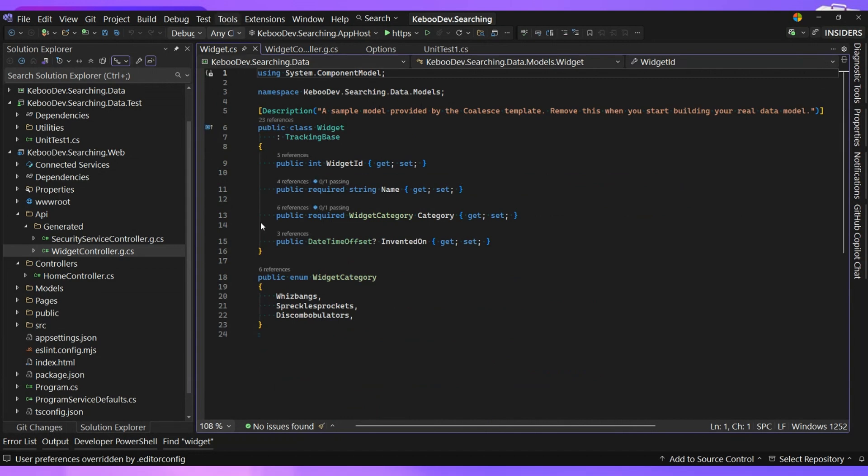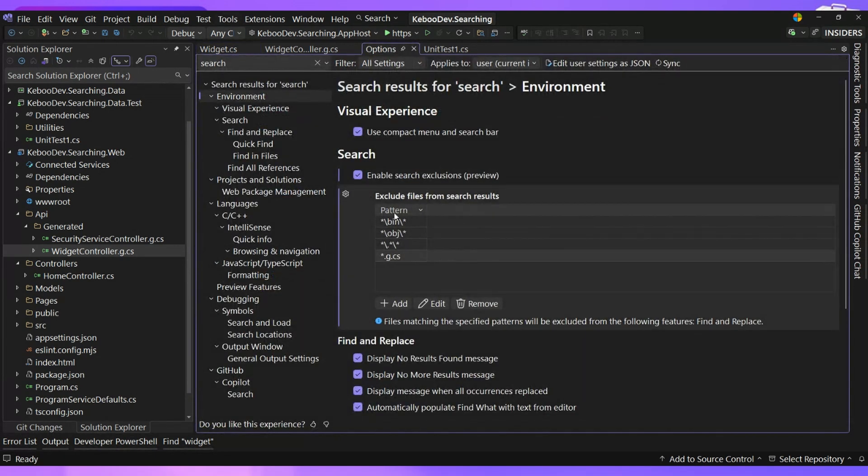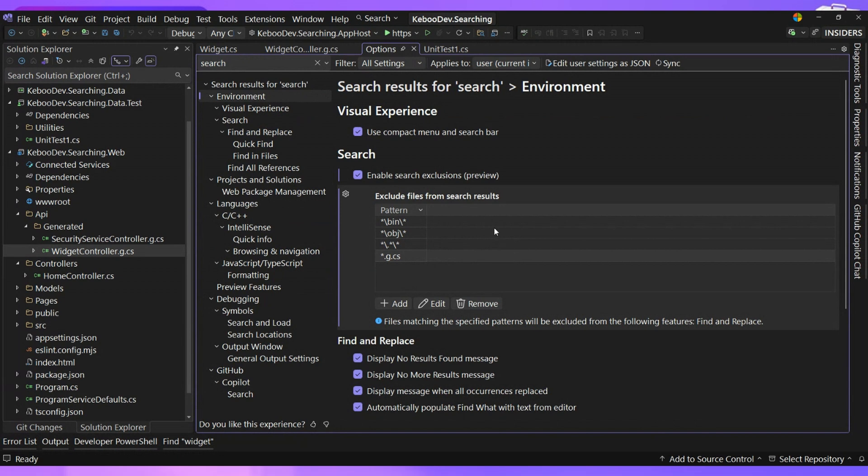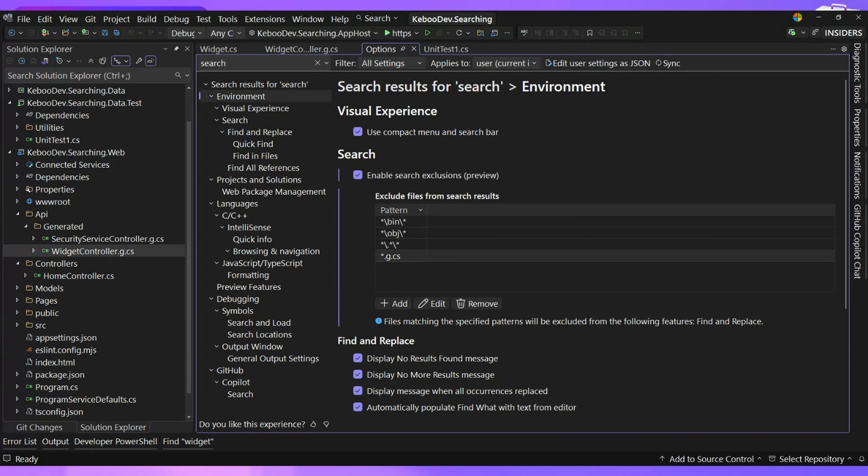And it's all because of this option in here where we can now exclude out particular files from our search results because you get back all this generated stuff. You can end up with TypeScript models and various things, all kind of depending on what frameworks and libraries you're working with. There's all this kind of extra stuff that goes along.